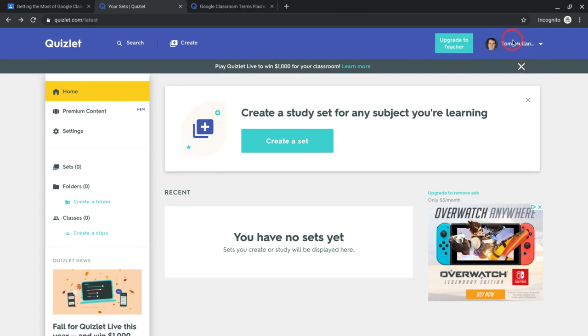Hi, I'm Tom Mullaney. I'm here today to tell you about Google Classroom and Quizlet integration.